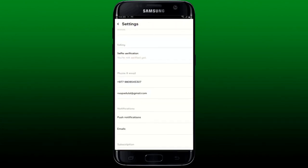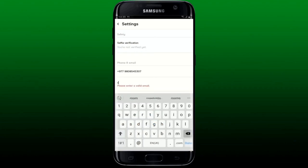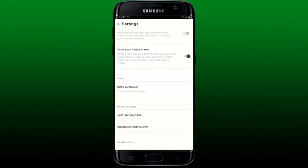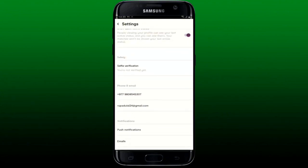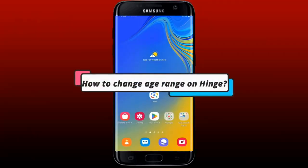From the Settings menu, scroll down and under Phone and Email, tap on your email address. Enter the email address you would like to change to, and once you are done, tap the back button at the top left. You'll be able to see that your email address has now been changed. That is how you can easily change your email address on Hinge.